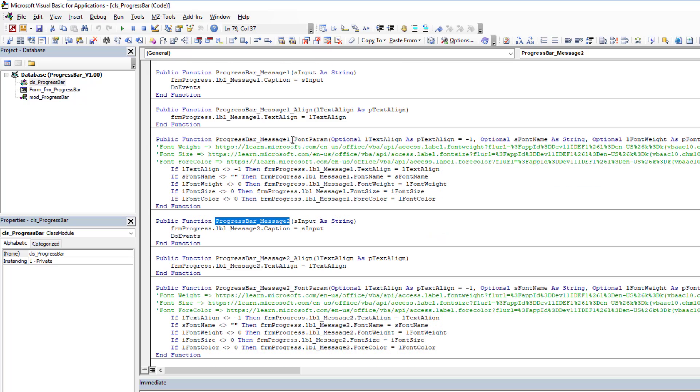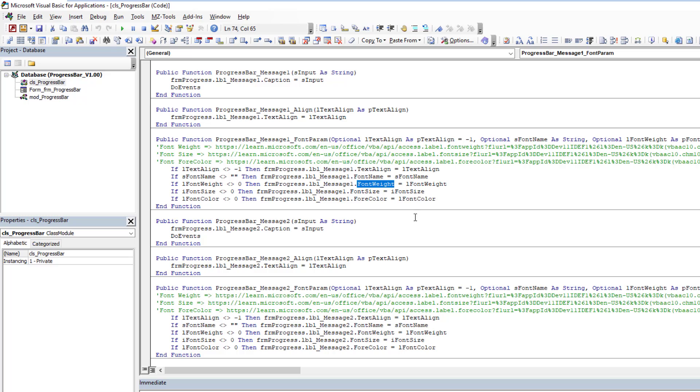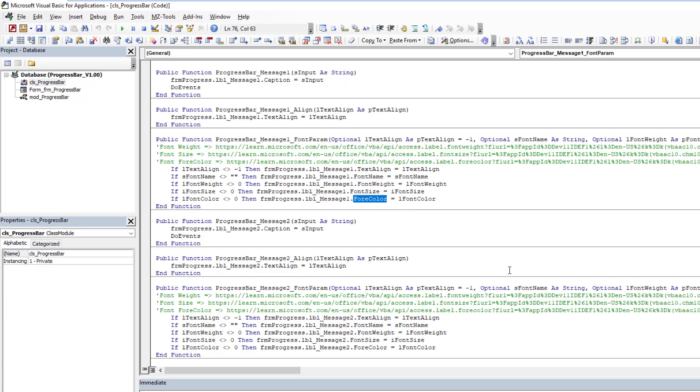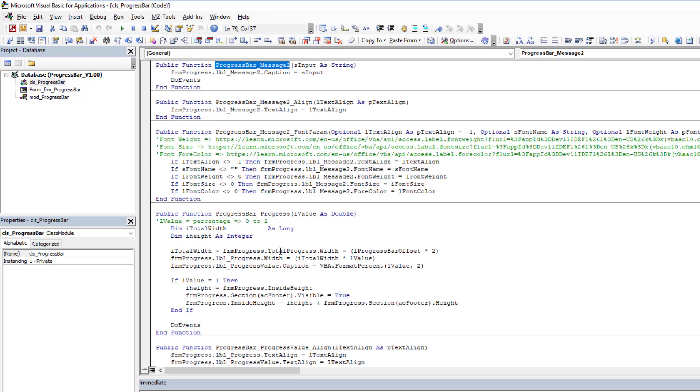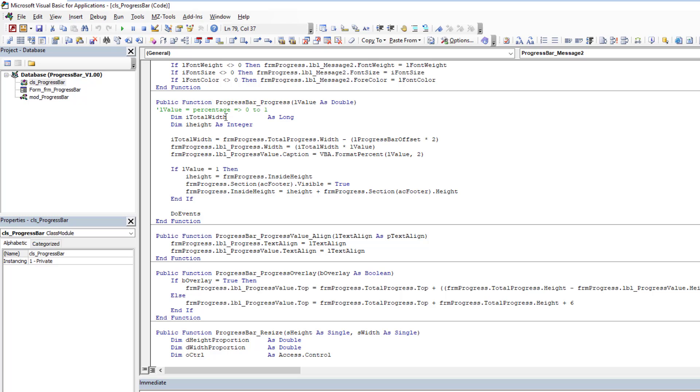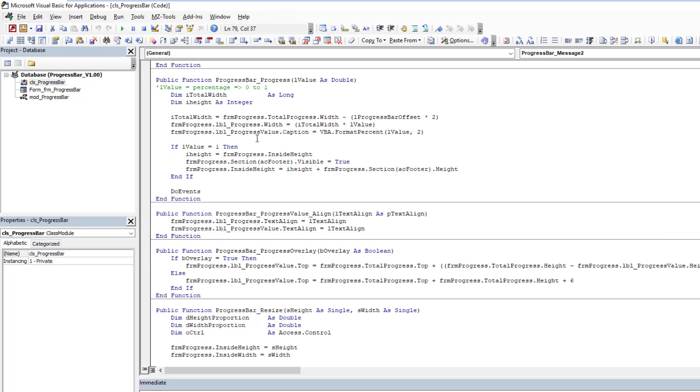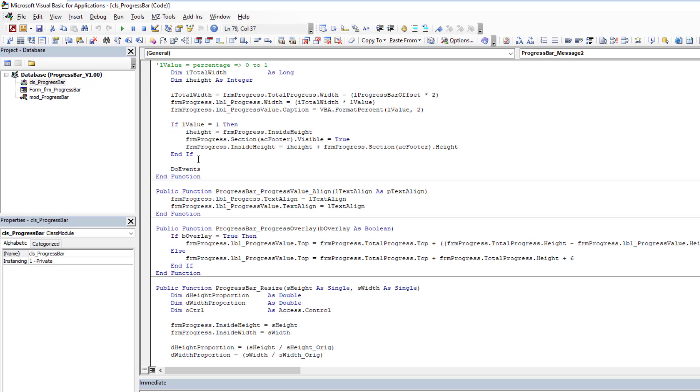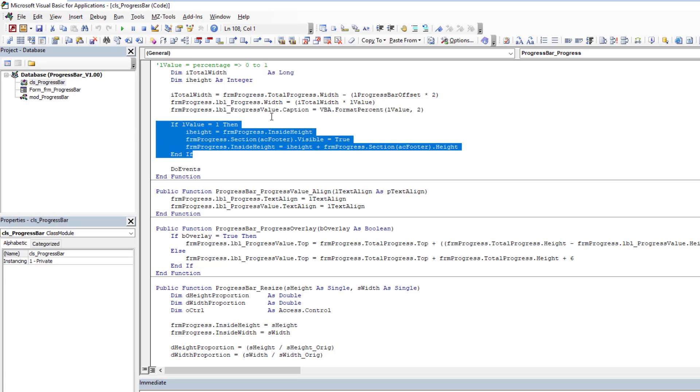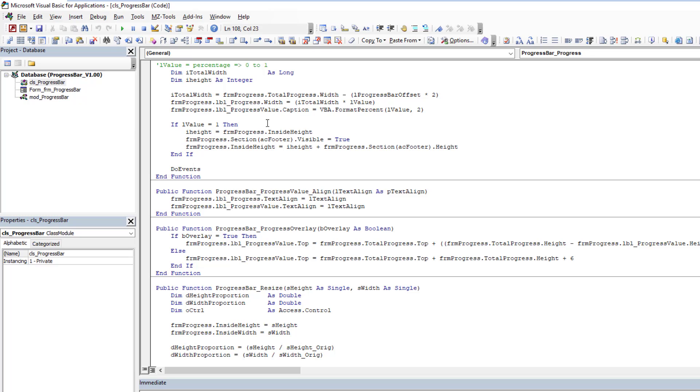You have message box one, message box two. I've created more complex functions here where you have font parameters. For message box one, you're able to control the alignment of the text, the font being used, the weight, the font size, and even the font color. I replicate the exact same thing for message box two. Then we have the progress bar progress itself—when the value changes, when the percentage complete has changed, we're going to call this and this is what actually makes the progress bar grow and evolve with time.